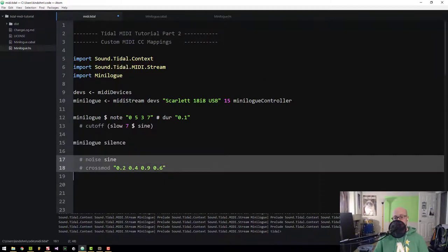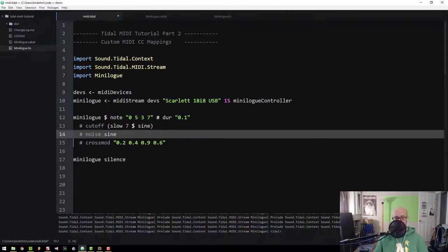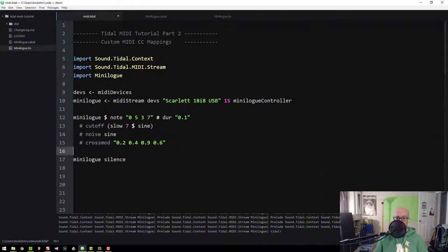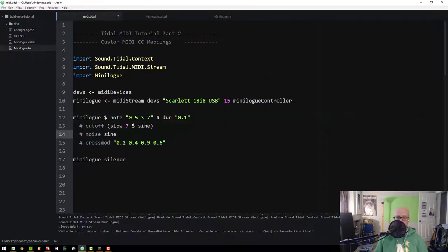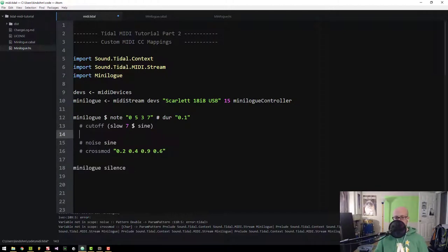To show that the noise and cross mod parameters are not implemented yet — if I try to use them I get an error. Down in the Atom editor output I can see those things are not defined yet. So let's do that next.